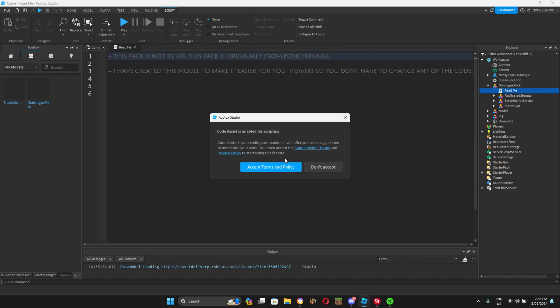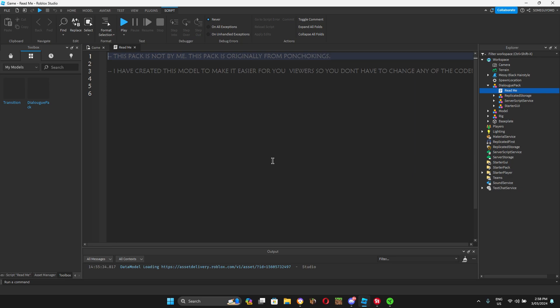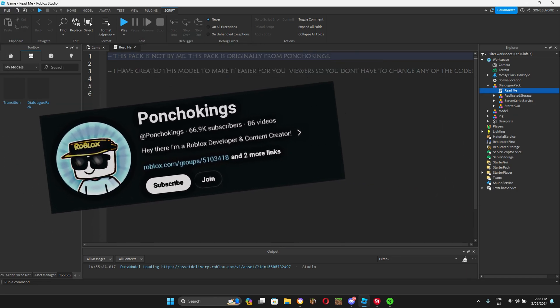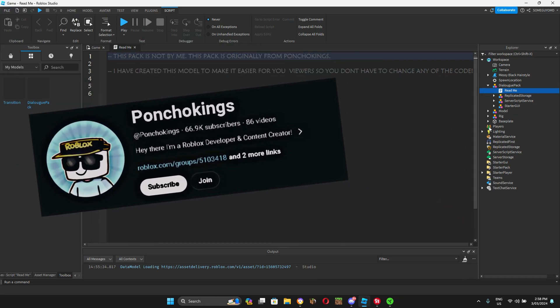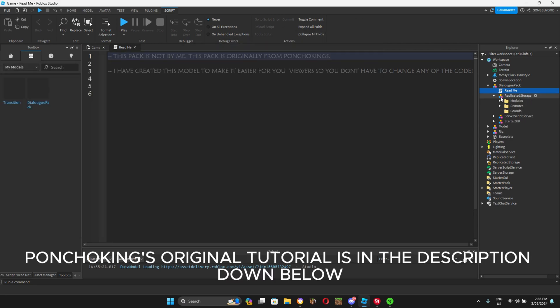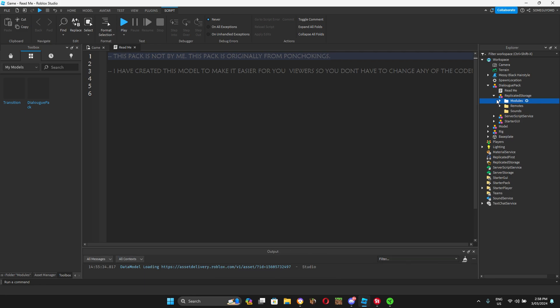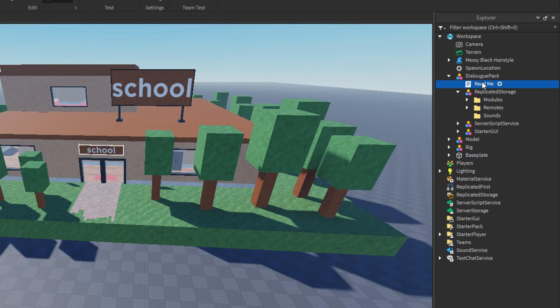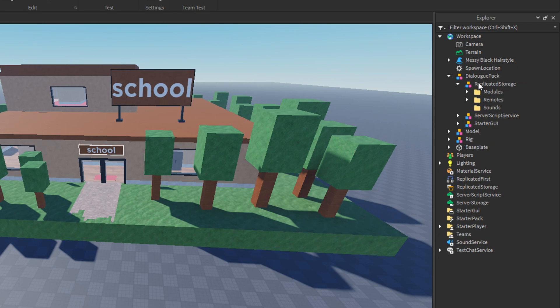Before we get on with this tutorial, I would like to say this dialogue pack is not scripted or made by me. It is made by Poncho Kings. I've grouped it because he makes you manually add some things to it. So I just grouped it and made it easier for you guys to use. But this whole pack, all the scripts and everything in this dialogue pack is made by Poncho Kings.